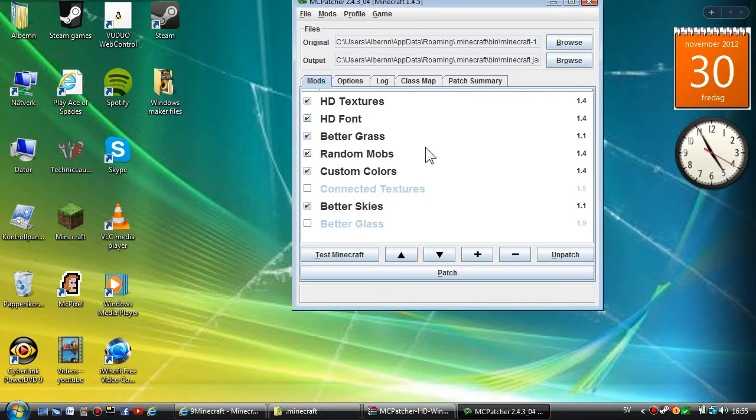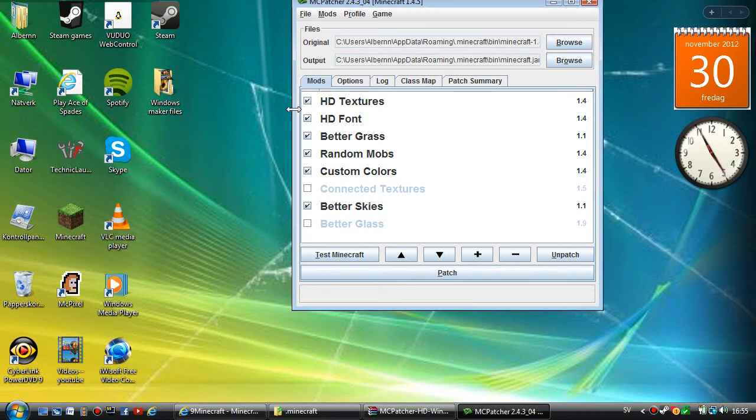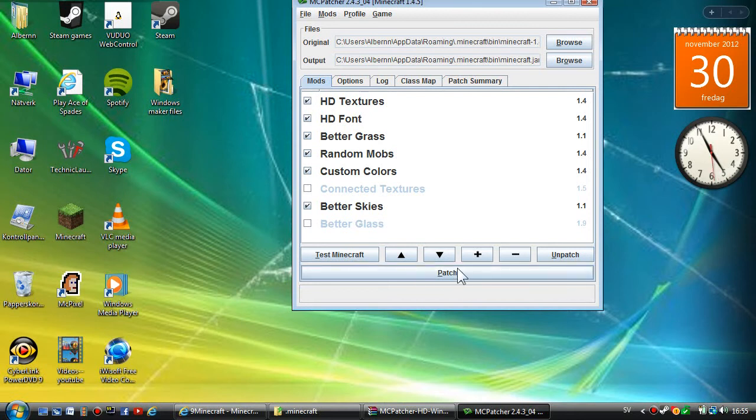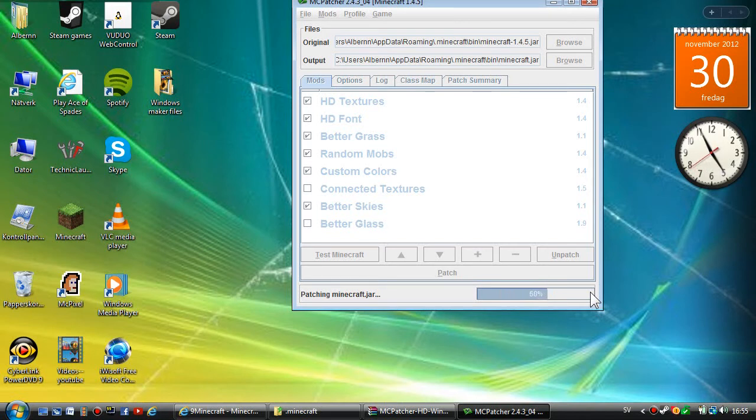You're going to press OK right there. Now you see the mods and options. Mark that if you want, and now you want to press the patch button right here and wait until it's fully loaded.